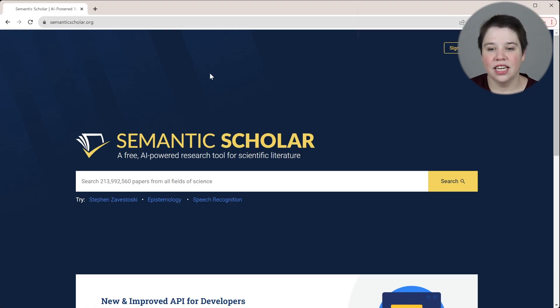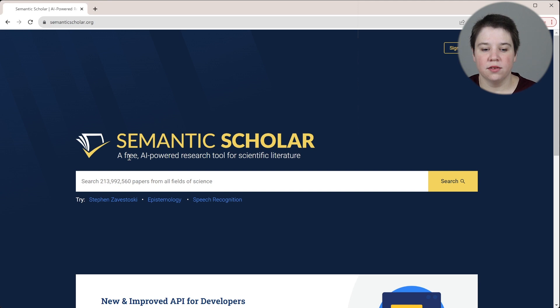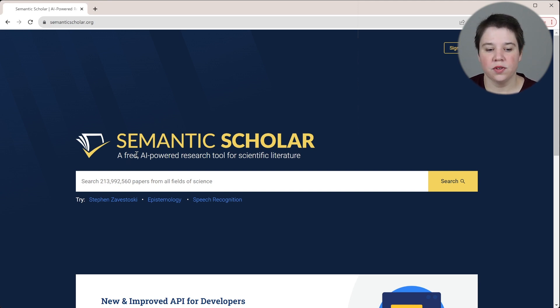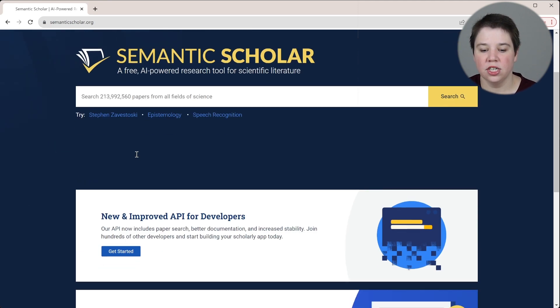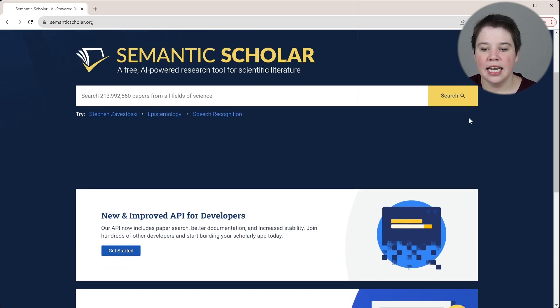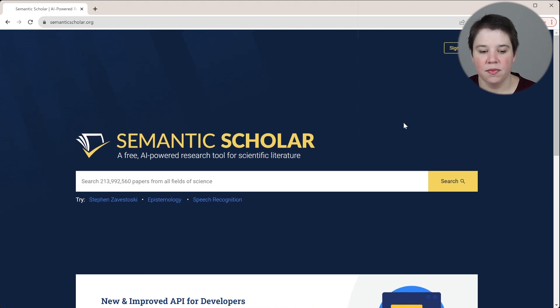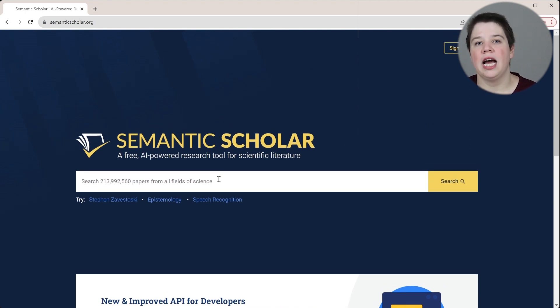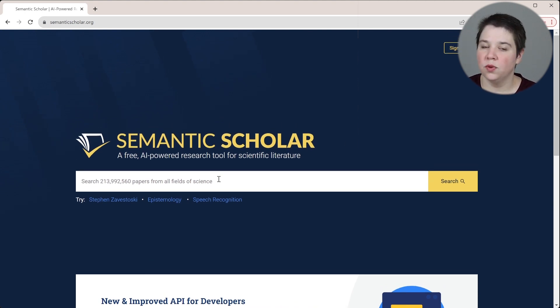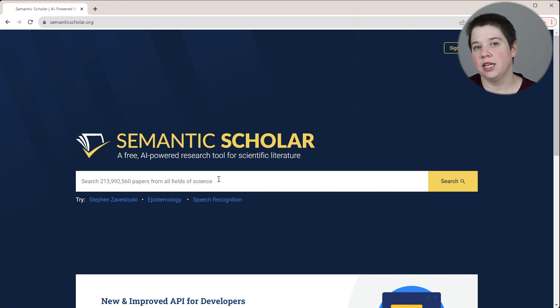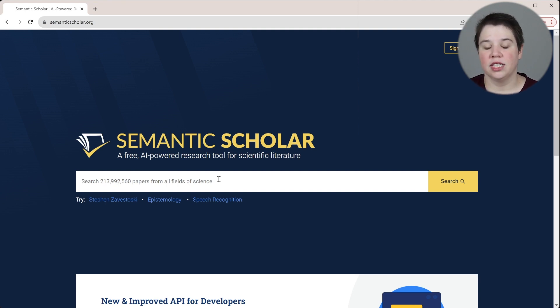I will have the link to Semantic Scholar below. Here is Semantic Scholar. You can see it's a free AI-powered research tool for scientific literature, and it has a search button here. It does have an API, and that is what a lot of other tools use to get to Semantic Scholar's database.